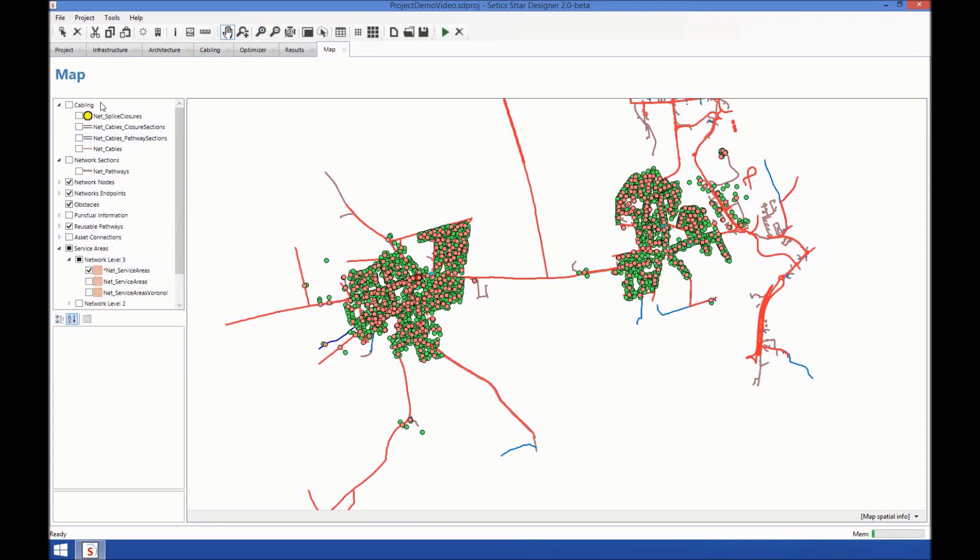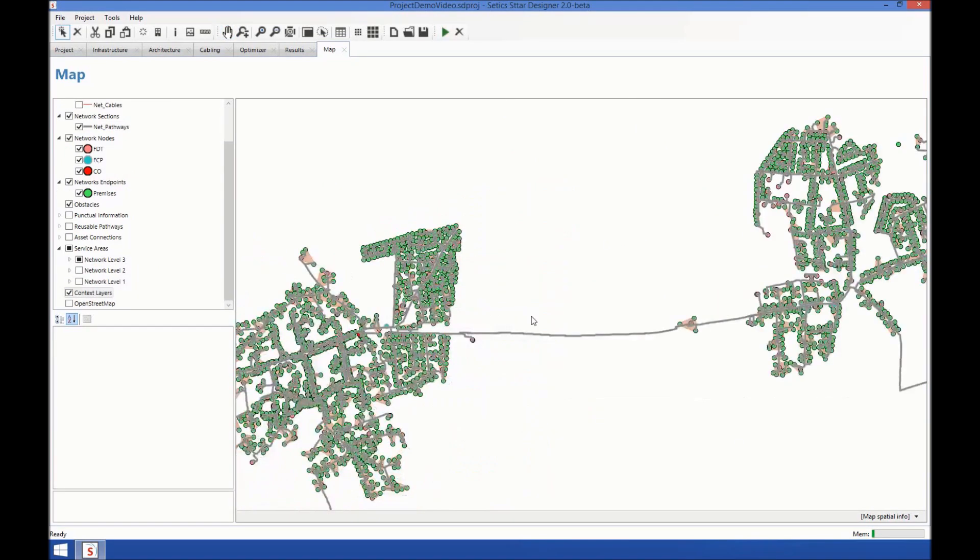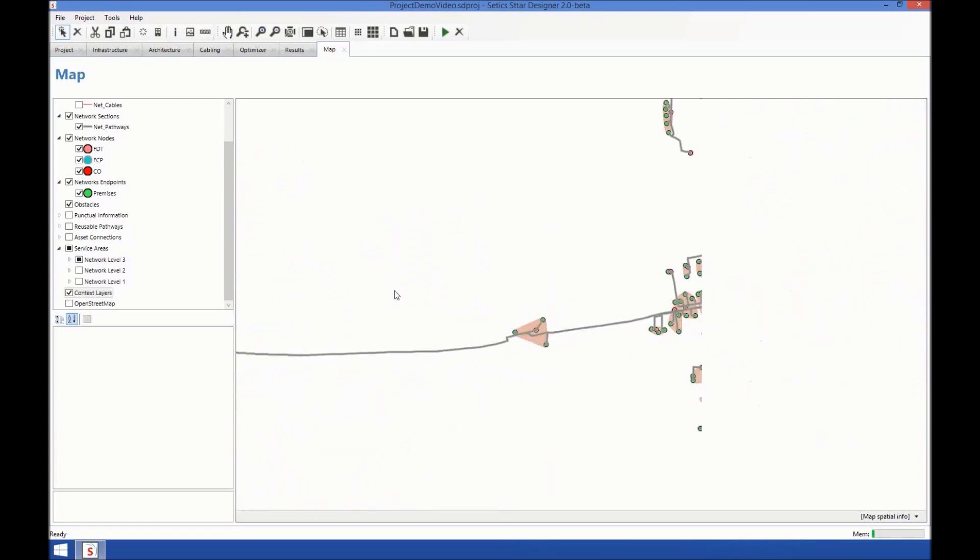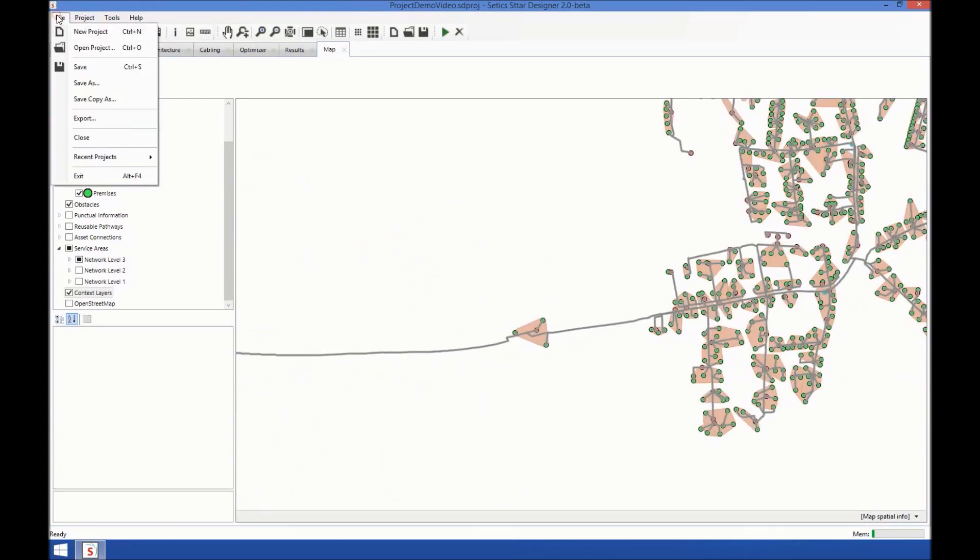In the cabling part, there are splice closures, cables, and two other views that give detailed information about the cables. So, when we've finished playing and modifying our network and our zones and our cabling, we can export the results.